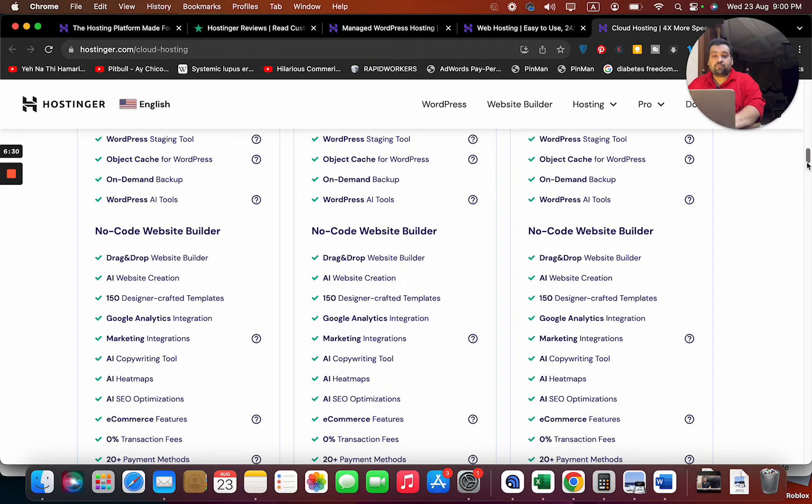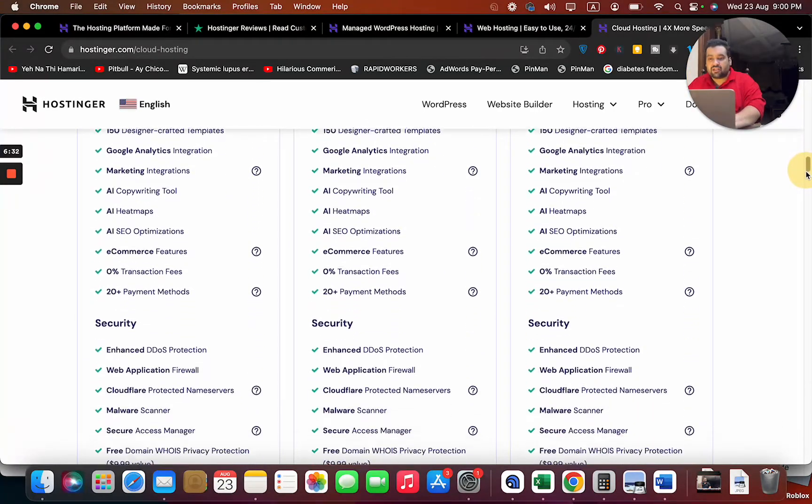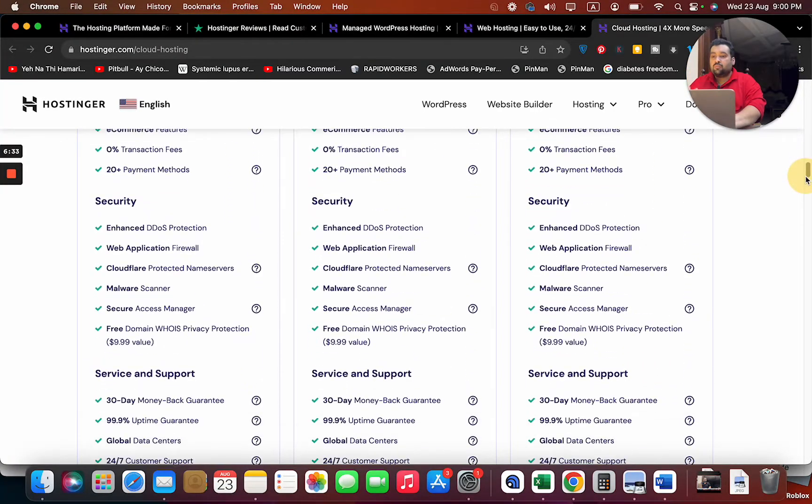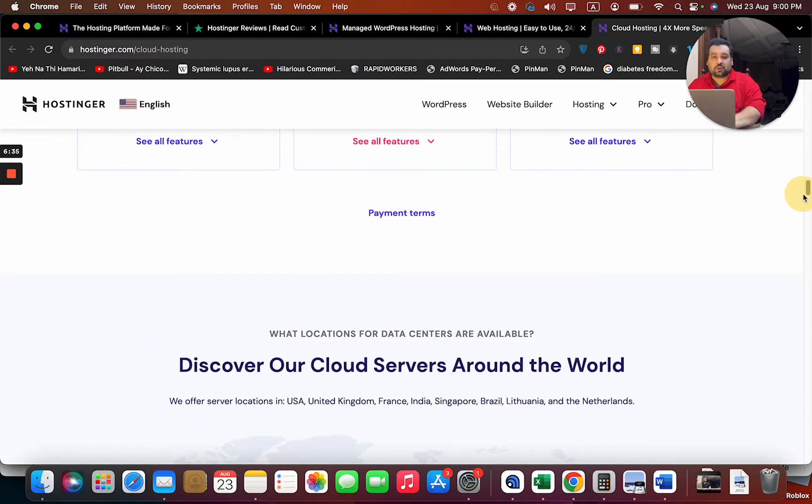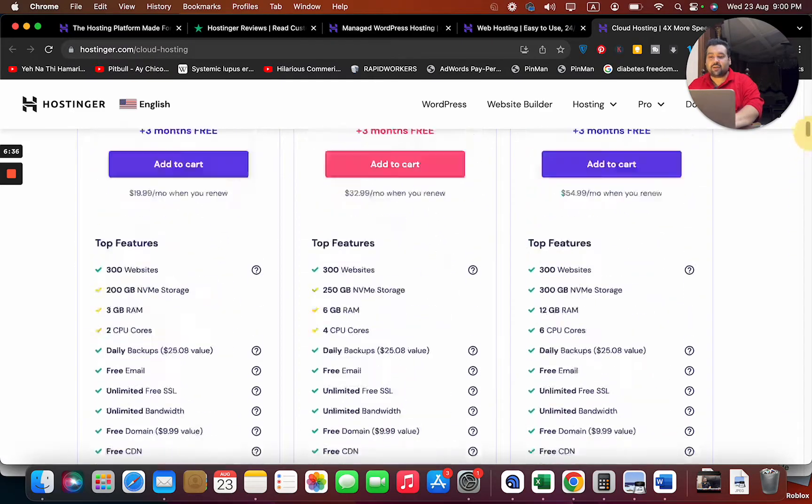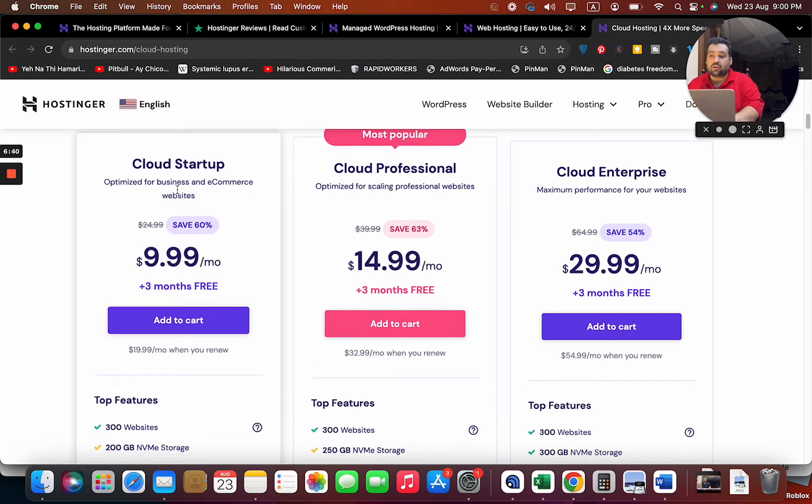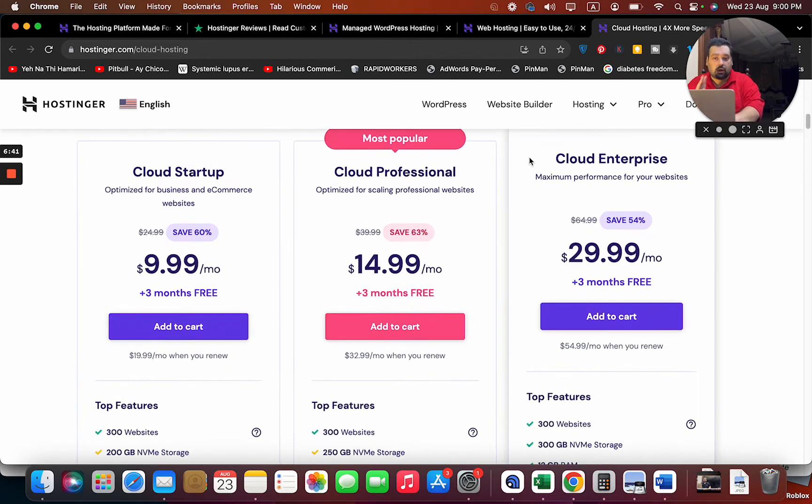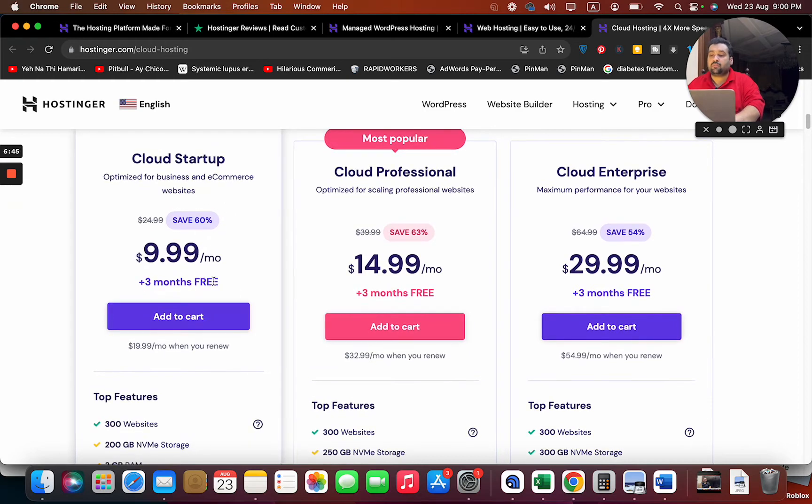Website builder with 150+ designs, malware scanner - I mean there are so many things. If you ask me what plan I'm going to recommend, I'm definitely going to recommend you go with the cloud. But in case you are tight on budget, you can simply go for this Cloud Startup plan - that's the cheapest option.